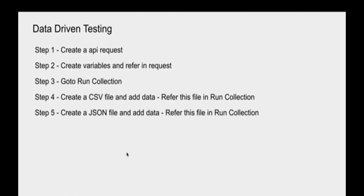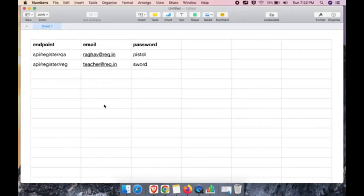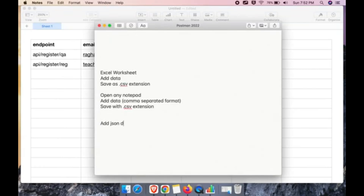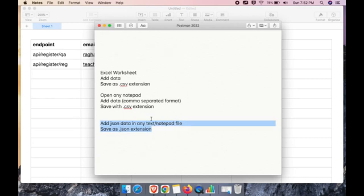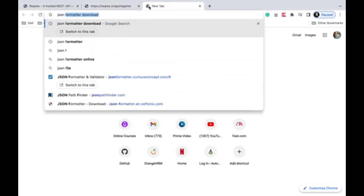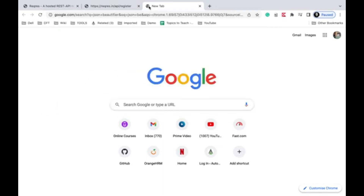Now let's see how to use a JSON file. To create one, open any text editor or Notepad, add your JSON data, and save with a .json extension. It's important to verify your JSON is valid. You can search online for 'JSON beautifier' or 'JSON validator' — there are many tools available.